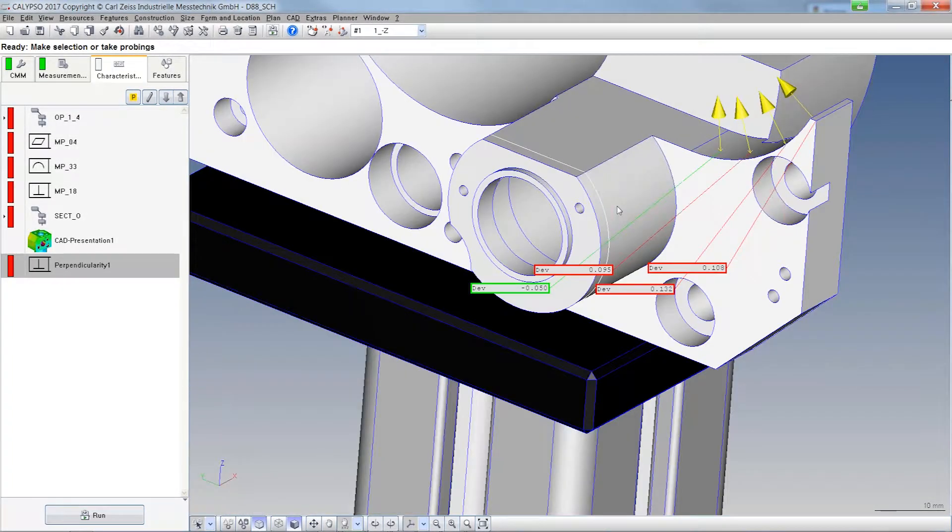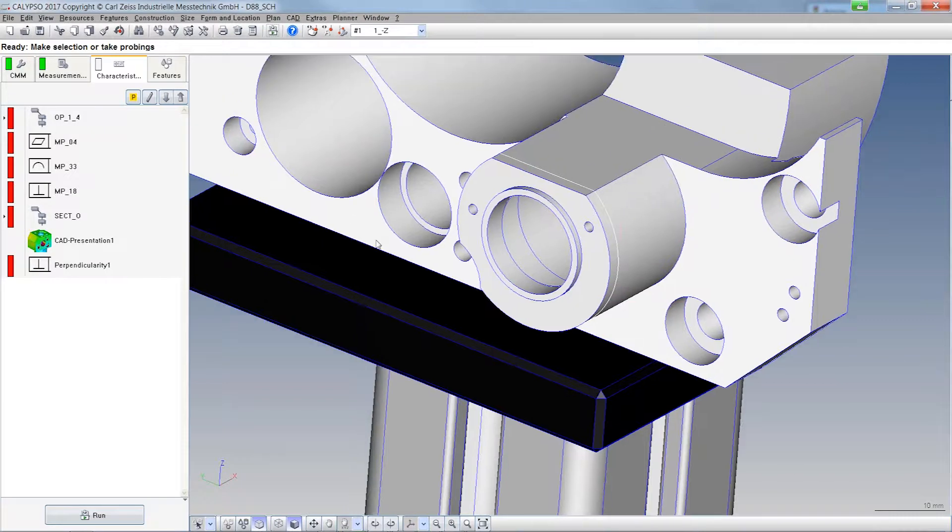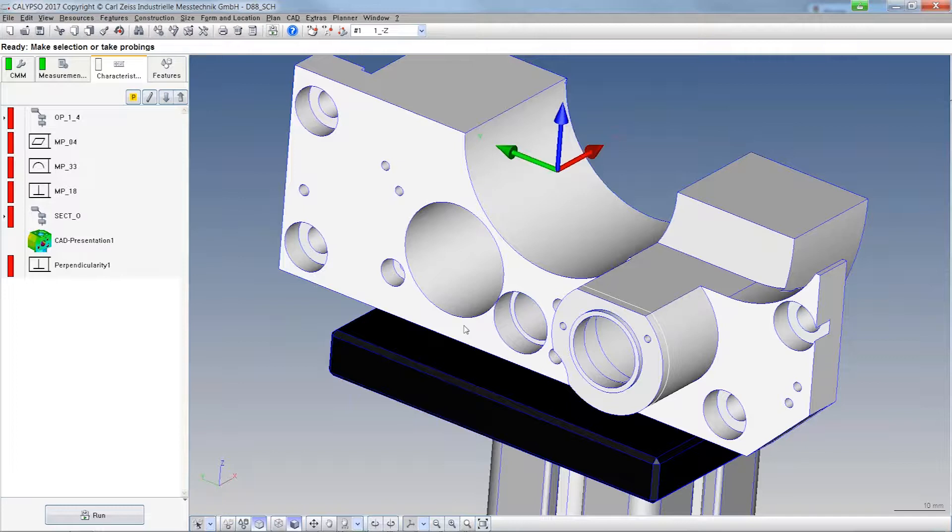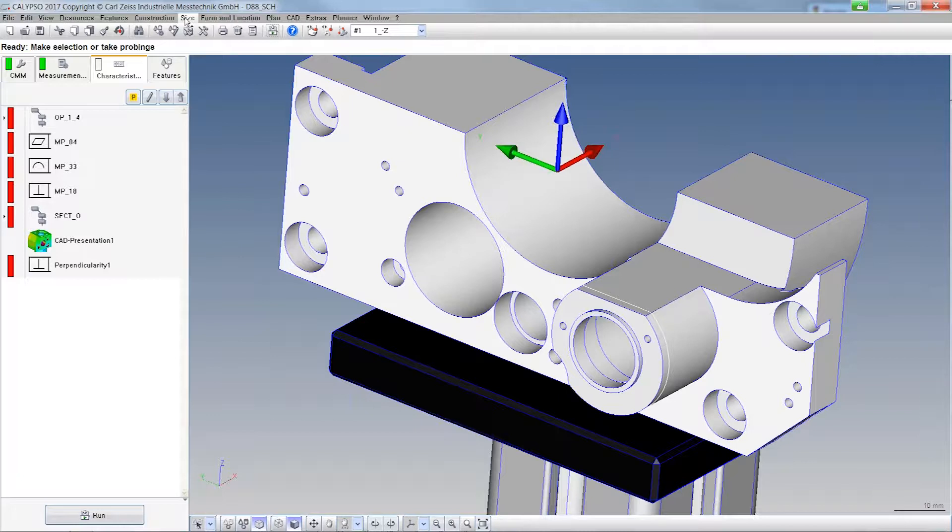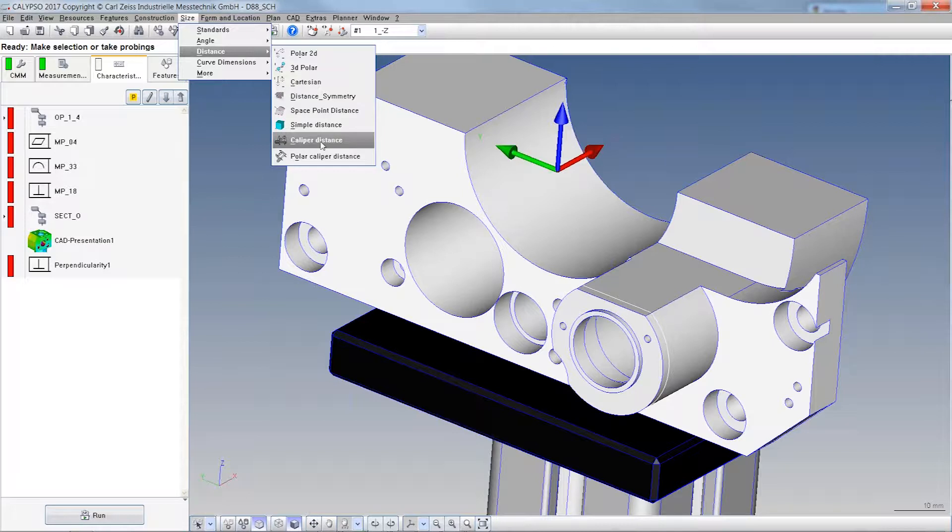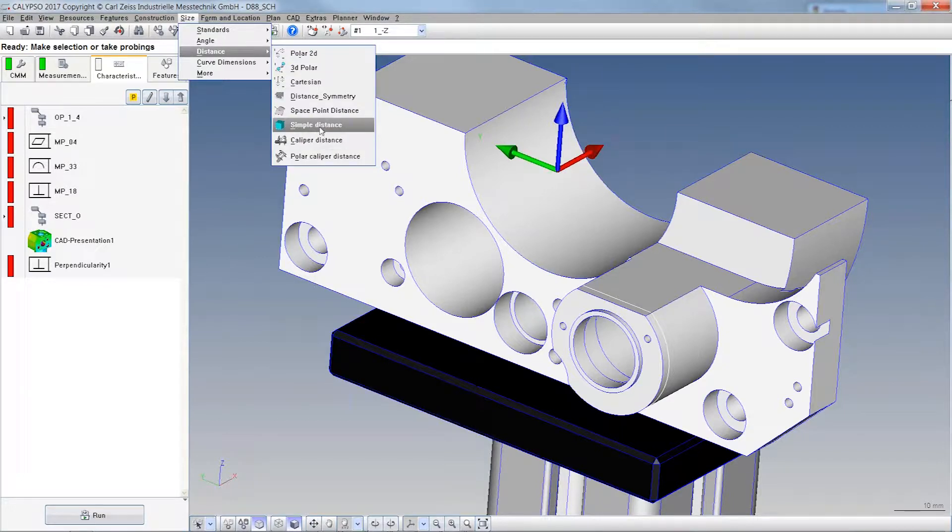Another new function in Calypso 2017 is actually a new characteristic, it's a new distance. You will find it behind size, distance and here it's called Calibre Distance, Cartesian and the Calibre Distance Polar which is actually almost the same like the Simple Distance.